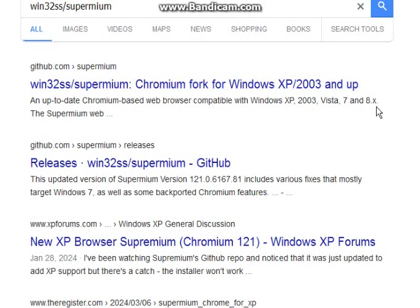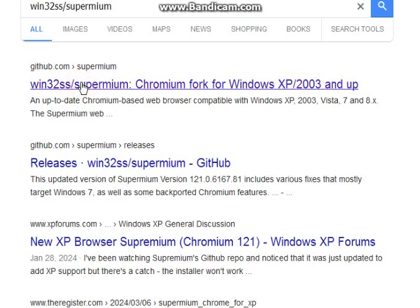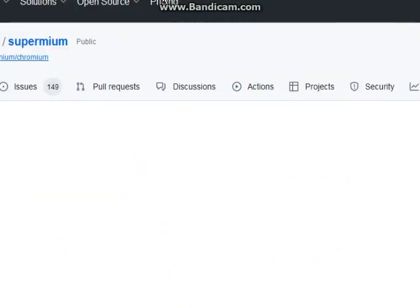So Vista, 7, and 8.0.1. In our case, it's Windows XP Professional Service Pack 3.